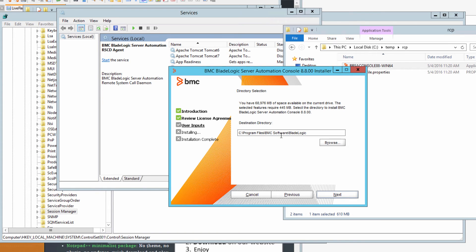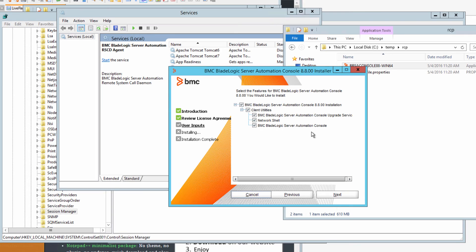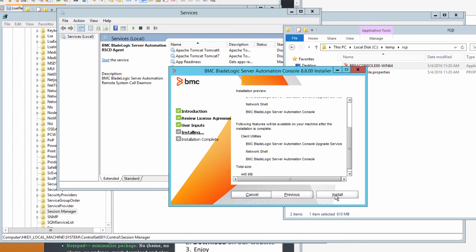Agree to the terms of the license. Review the directory to install in. You really do need all of these options and utilities for the console to work properly. Click next to continue. Now click install.